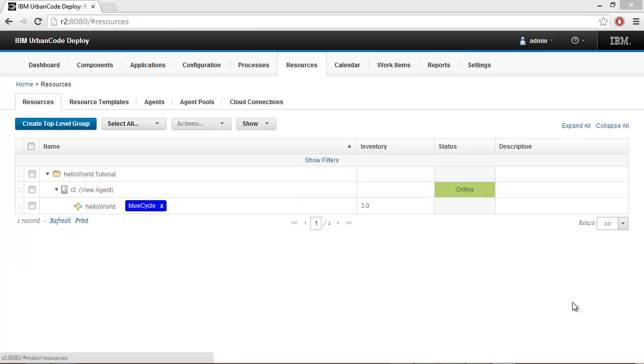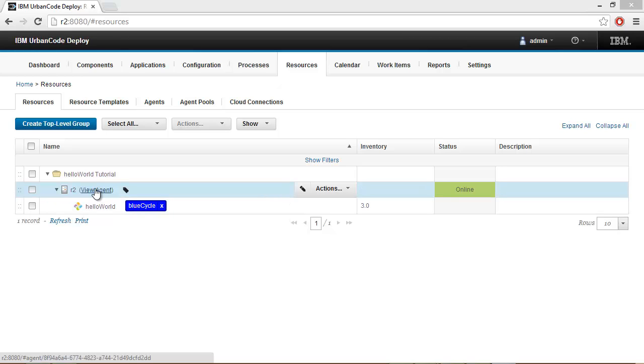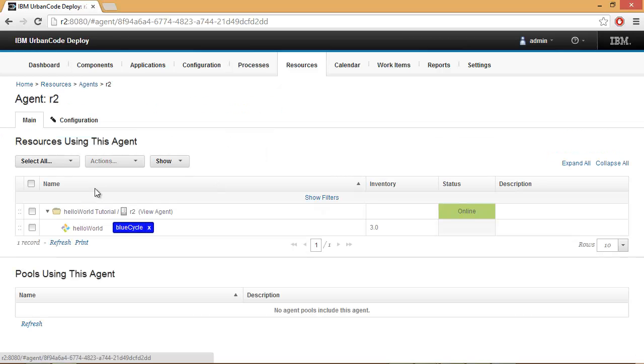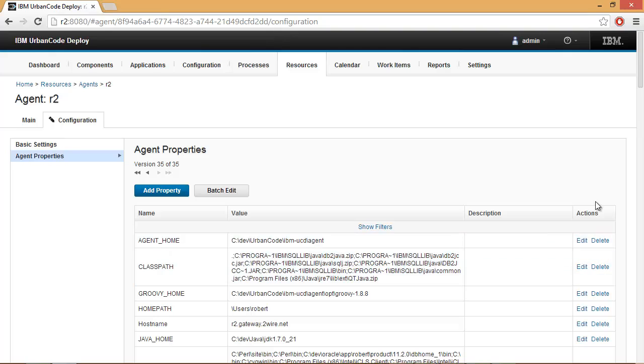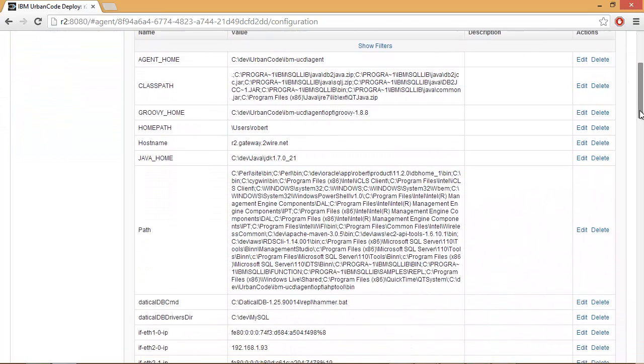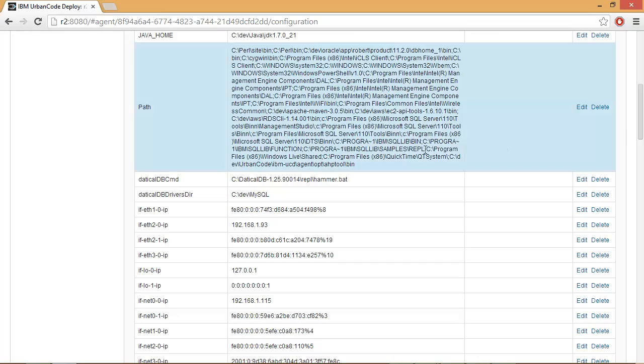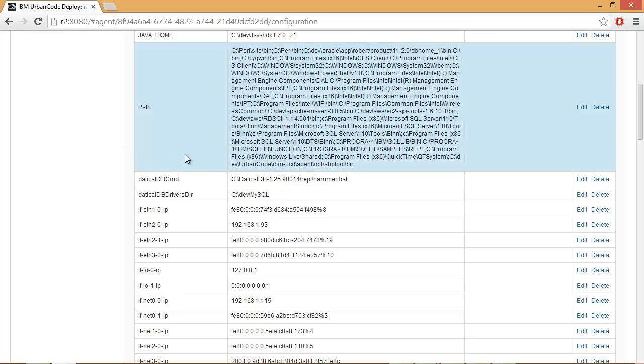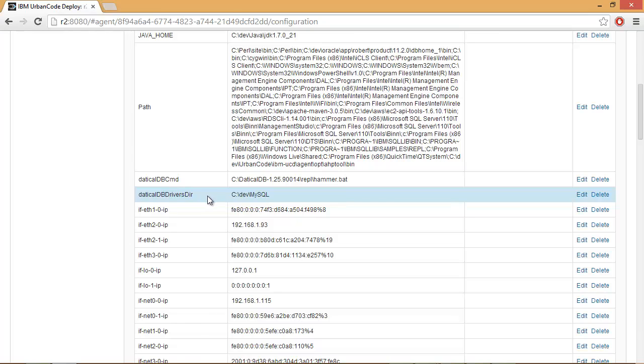The Daticle DB plugin uses two properties to make it easier to use the steps in your processes. In this installation, we've placed the properties on the agent. By selecting the agent, then Configuration, then Agent Properties, we can see the two properties that our plugin steps will use. This includes Daticle DB CMD and Daticle DB Drivers DIR.